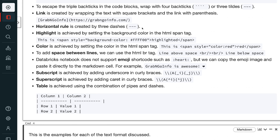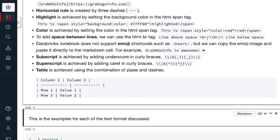Highlight is achieved by setting the background color in the HTML span tag. Color is achieved by setting the color in the HTML span tag. To add space between lines, we can use the HTML br tag. Databricks notebooks do not support emoji shortcodes such as colon-heart-colon, but we can copy an emoji image and paste it directly into the markdown cell.